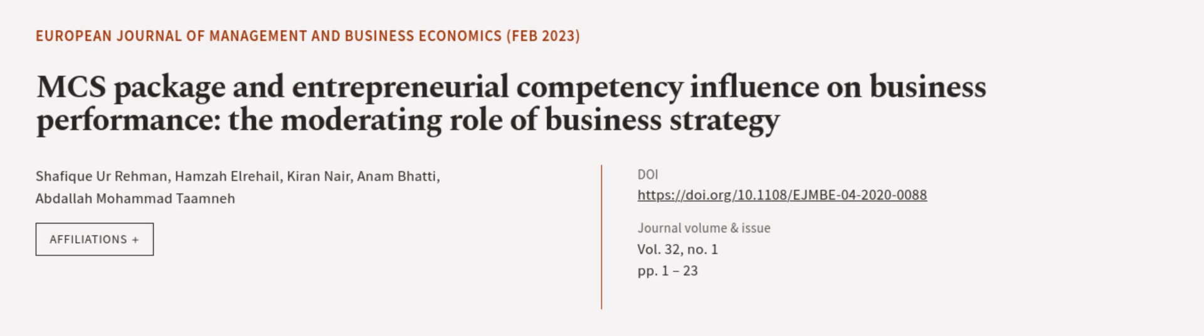This article was authored by Shafiq Uremin, Hamza El-Rahel, Kieran Neh, and others. We are article.tv, links in the description below.